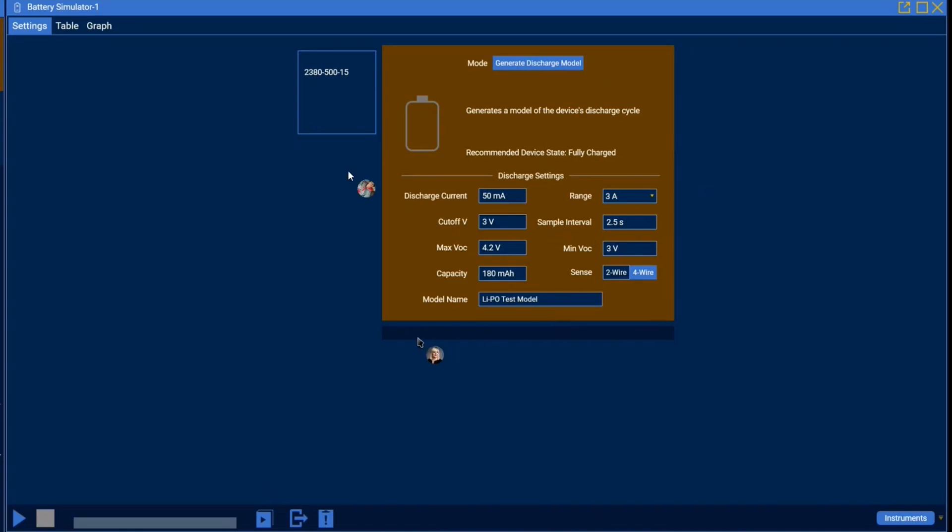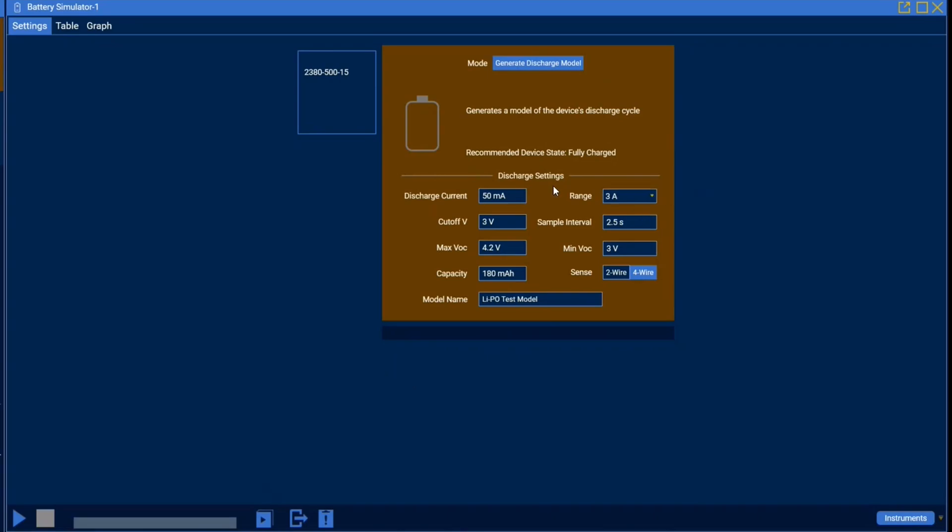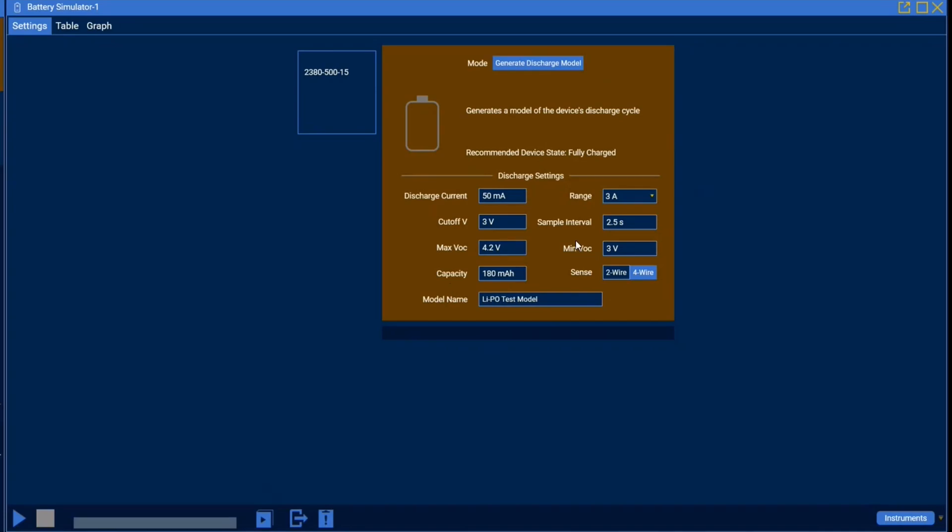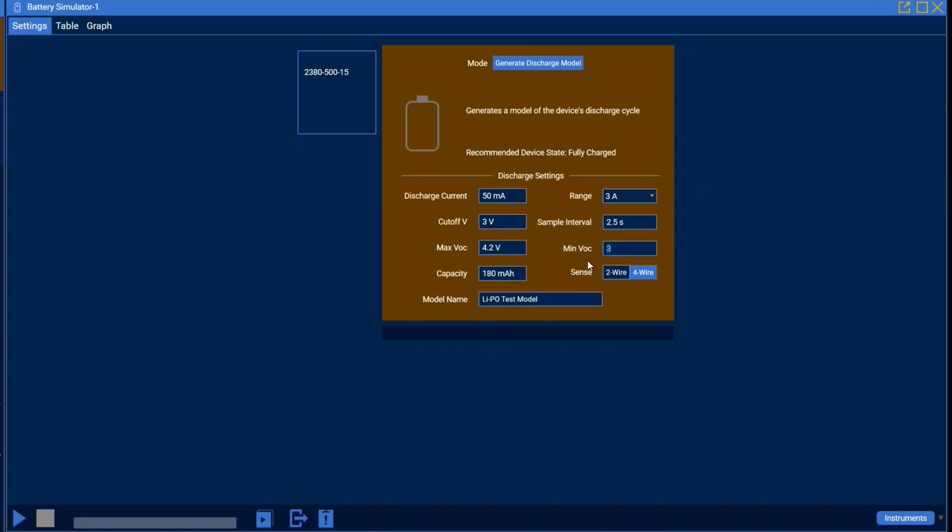Now while we've already gone over some parameters such as discharge current and cutoff voltage there are a few other parameters we haven't discussed yet for instance the range. Some instruments such as the 2380-500-15 have different current ranges. For this purposes we'll have either 3 amp or 15 amp range. Since our current won't exceed 1 amp for this purpose we'll keep it at this smallest range value. Next these max and min VOCs correspond to the battery model itself, so once the battery model is generated you'll see this max VOC is the max value that you'll expect in that battery model and this min value is the minimum value you'll see in the battery model. Now capacity, we have to insert this ourselves. This is not automatically calculated by kickstart so I've gone in there and entered in 180 milliamp hours in accordance with the battery specs.